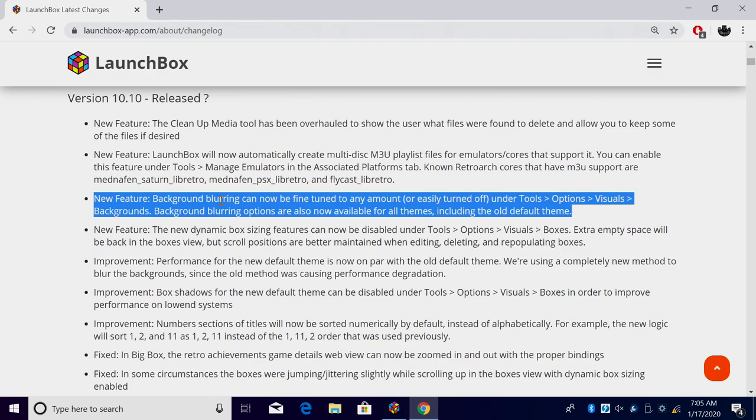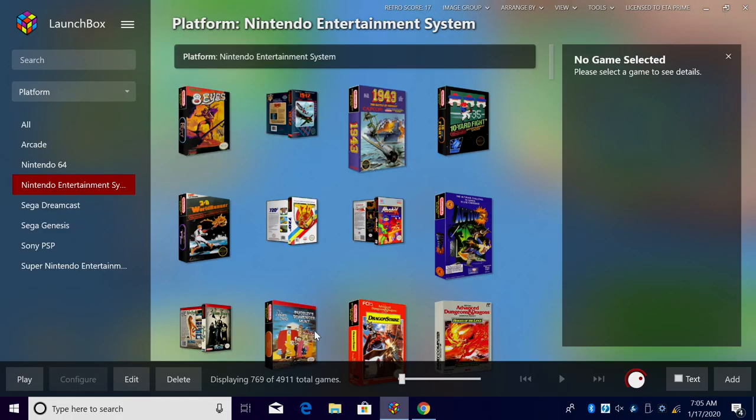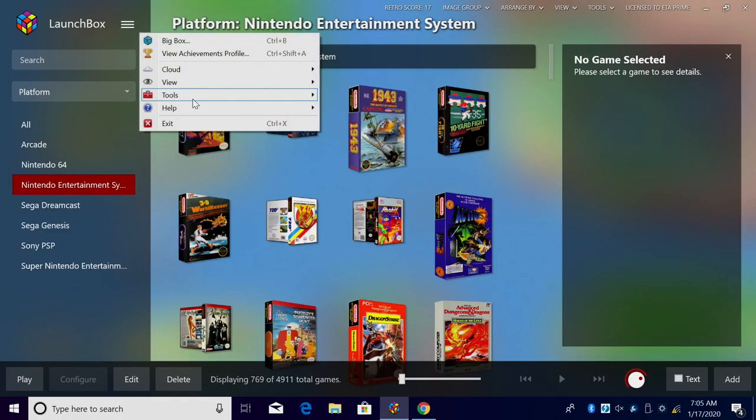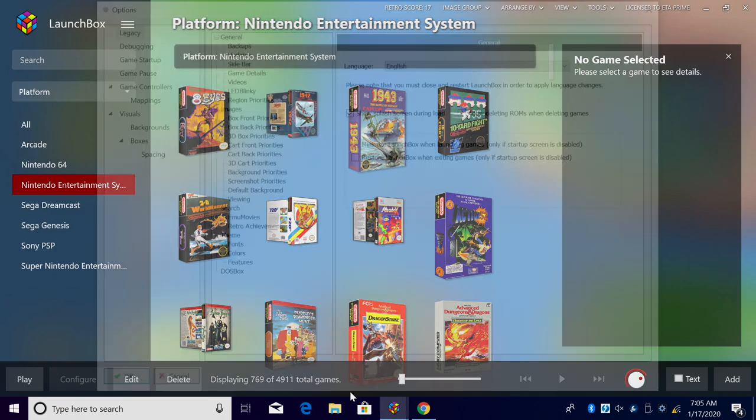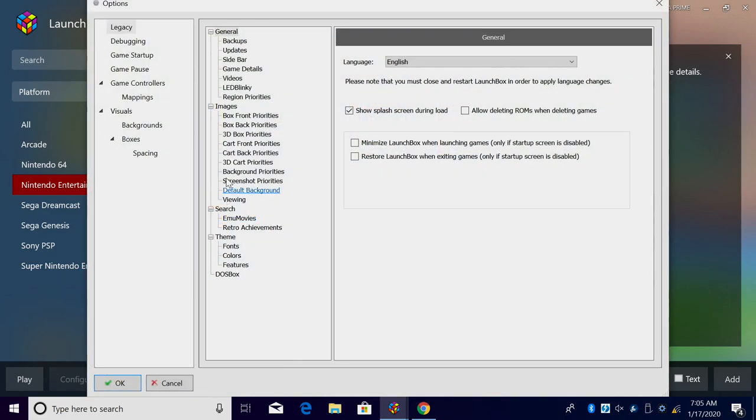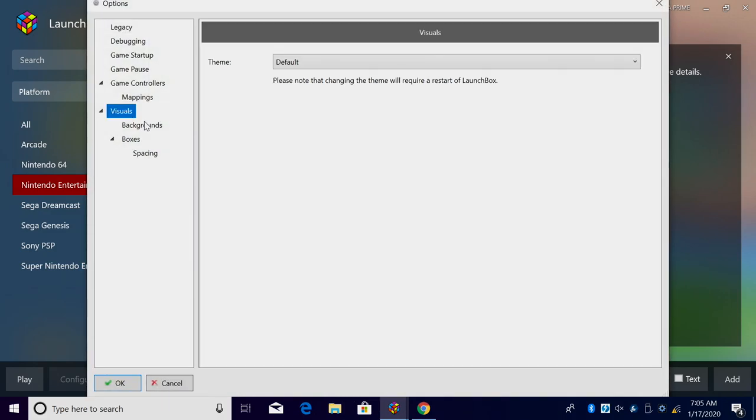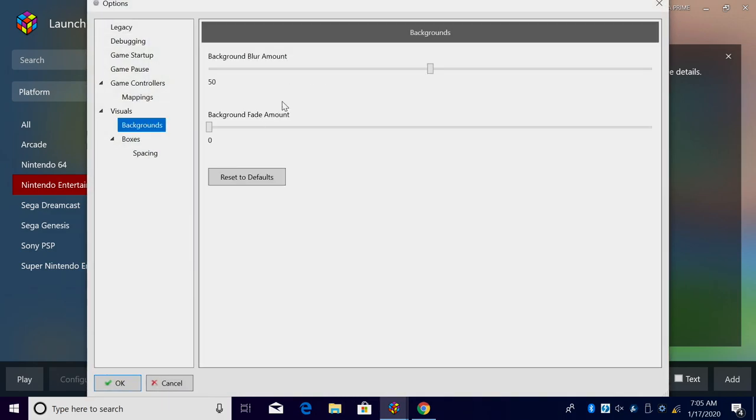With the new default theme in LaunchBox, we do have background blurring and some people just don't like it, so we've now enabled a way to fine-tune the amount of blurring. We can easily also turn it off. So from within LaunchBox we'll head over to tools, options, backgrounds.